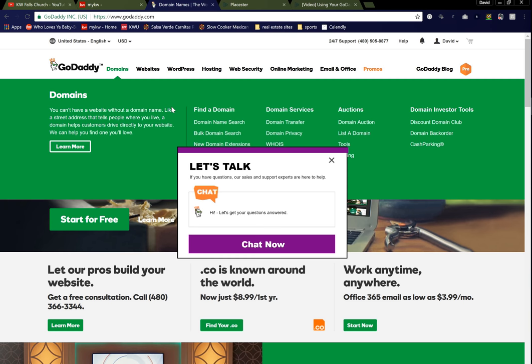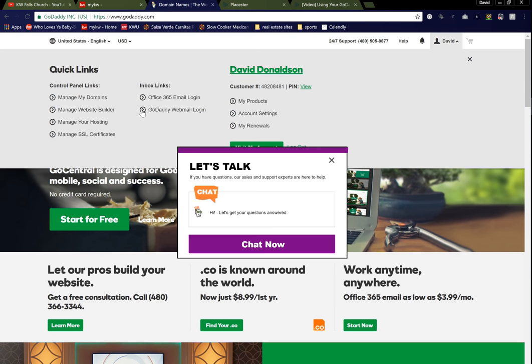Let's go to my GoDaddy account. Let's go ahead and open up my domains here. All right, manage my domains.